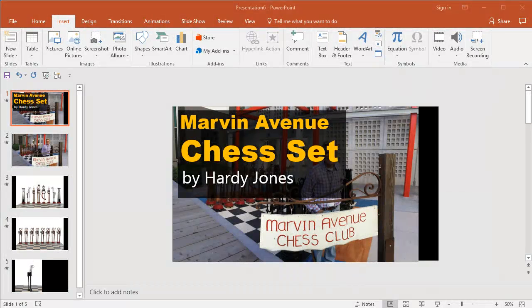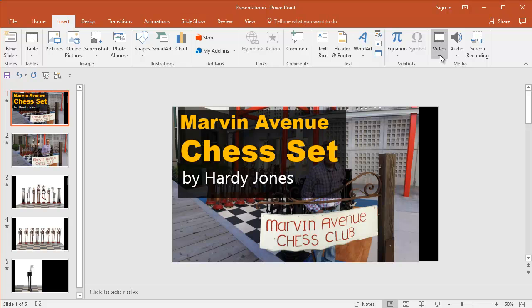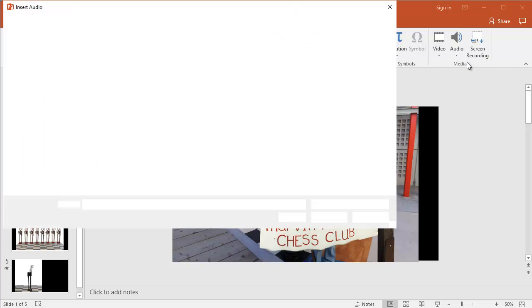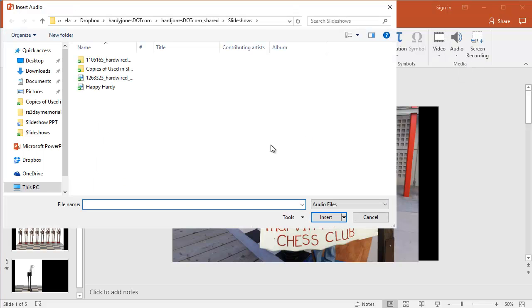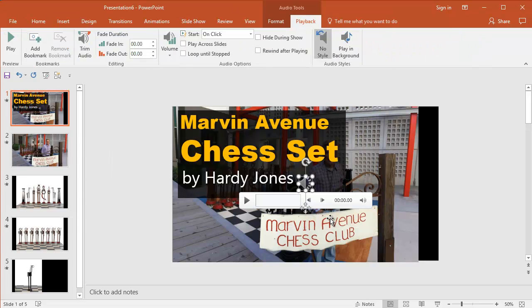One of the things that I think added a lot to this video was having music that played on it. And I'm going to show you how to go ahead and insert music. You actually will just go to Insert and Audio, Audio on My PC. And this song is Happy Hardy. I dedicated that to my dad, whose name is Hardy.